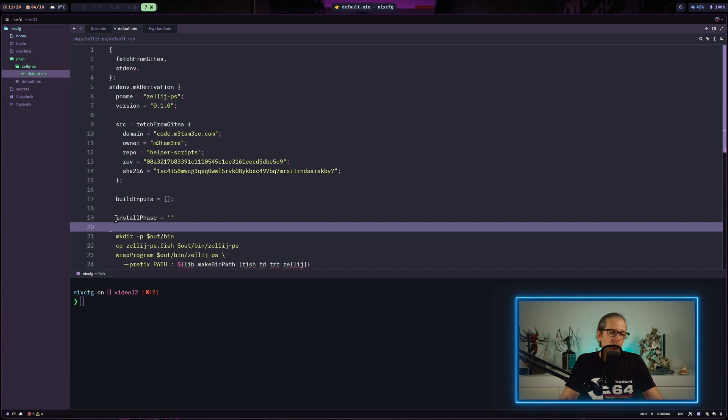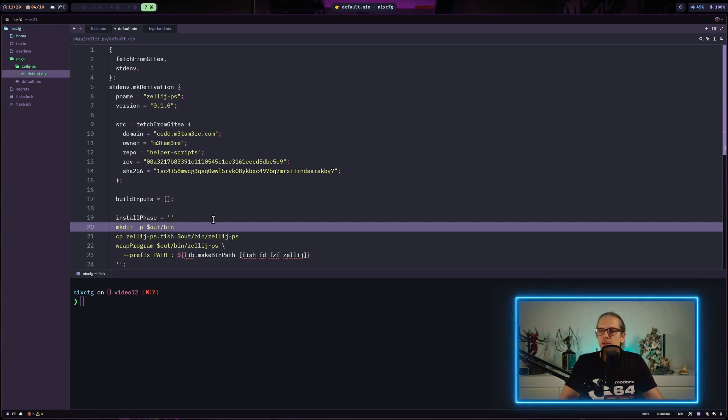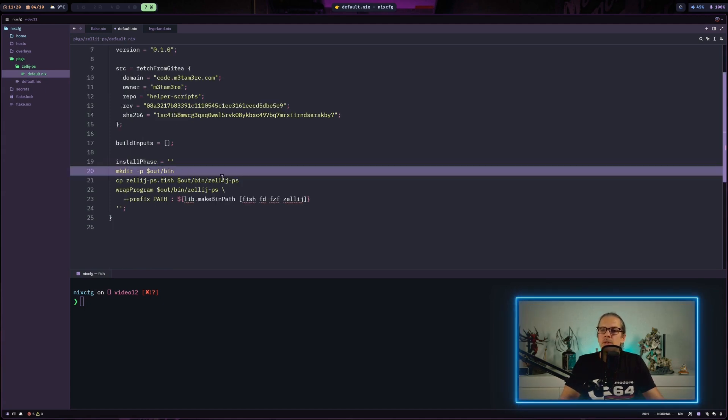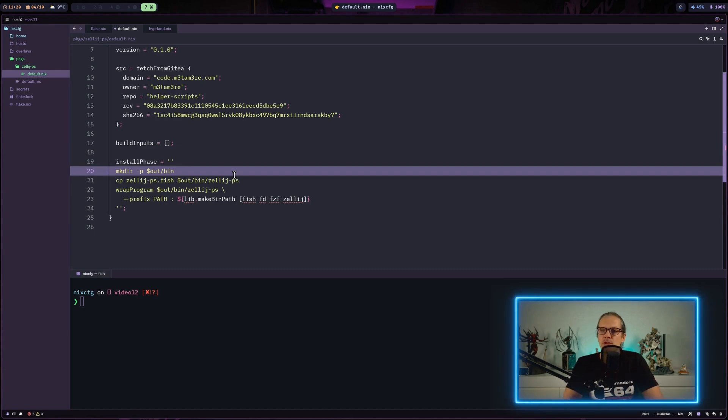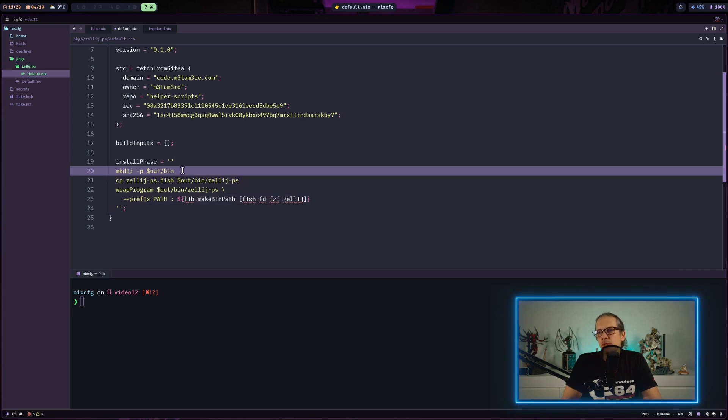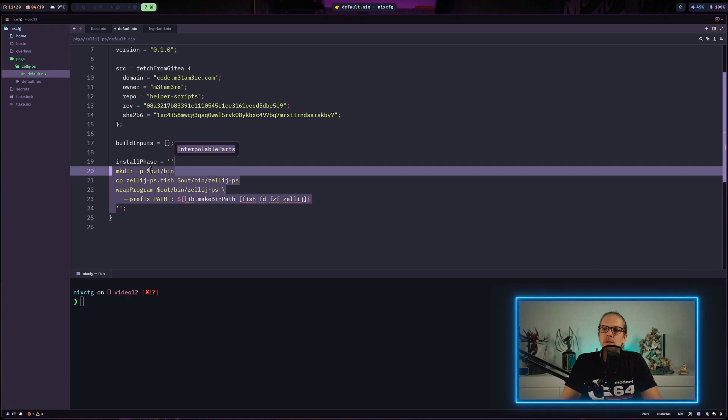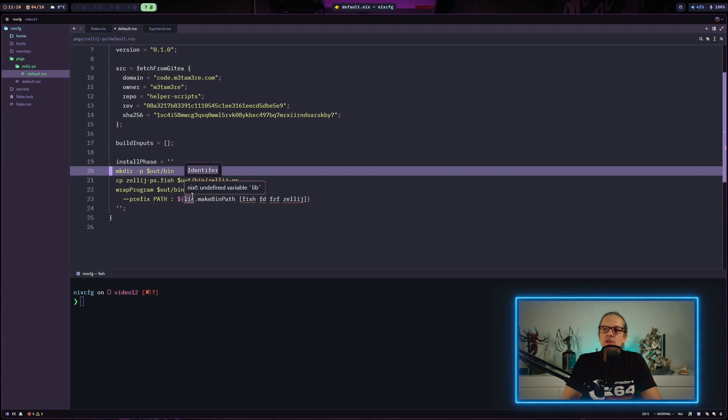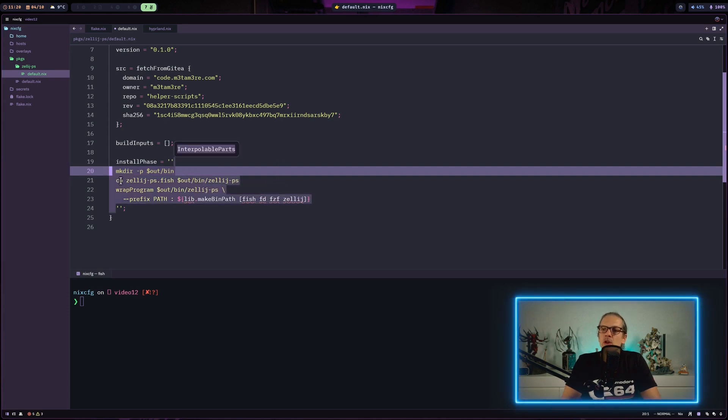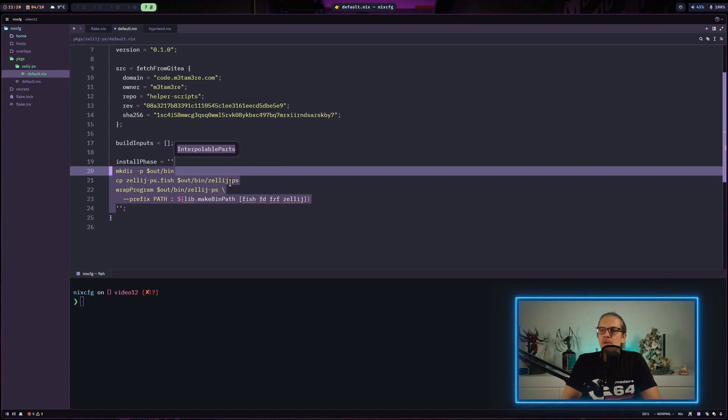Now I'll quickly define the install phase. As in the last video, this is basically a simple bash script. We make a directory named bin (for binary) in the output. The output is the path in the Nix store that the package will have after it's built. Then we copy the fish script to our output folder.